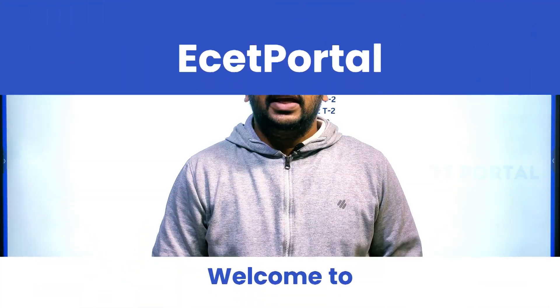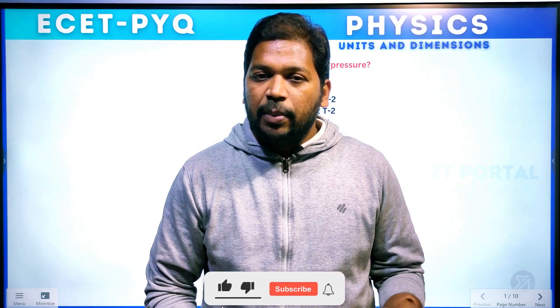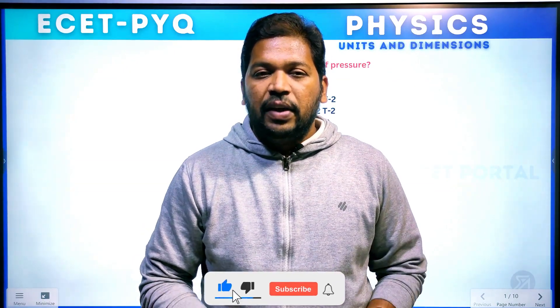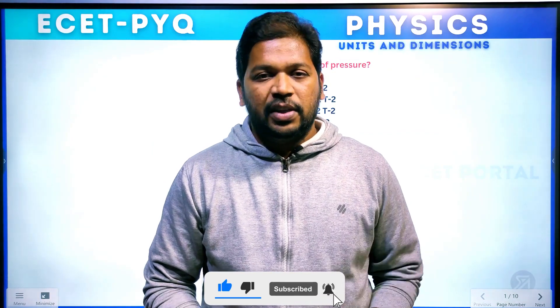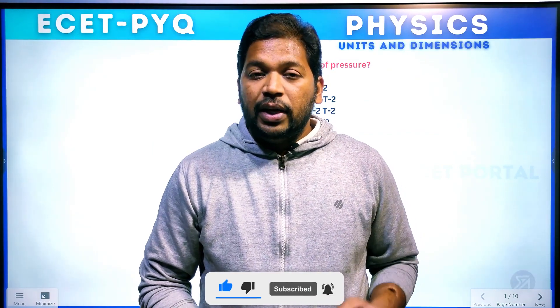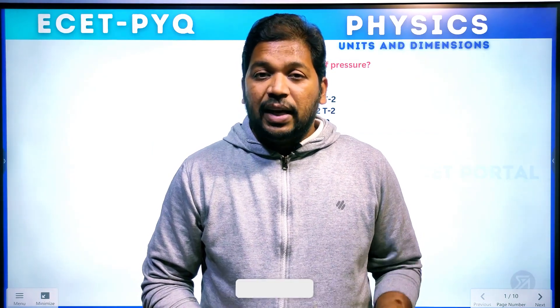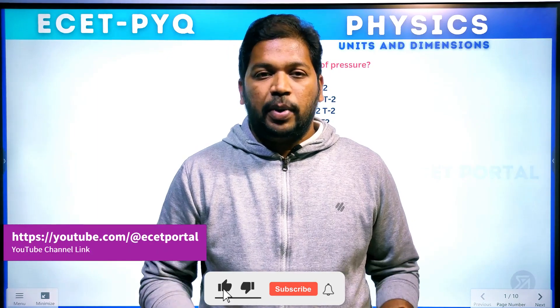Hi students, welcome to ESET Portal. In this video, I am going to talk about physics units and dimensions in different examinations. I will talk about previous questions in this video. This video covers ESET, MSET, and all competitive examinations, students, I am going to talk about it.